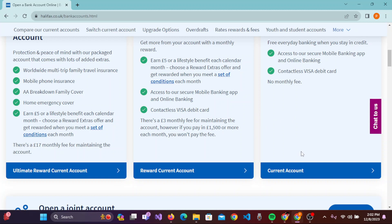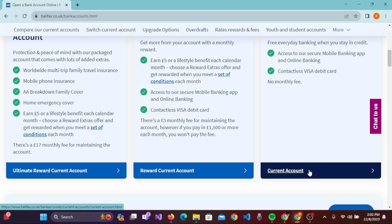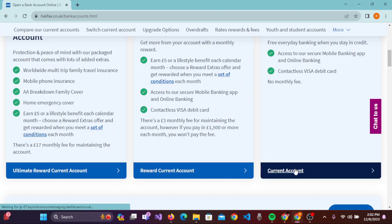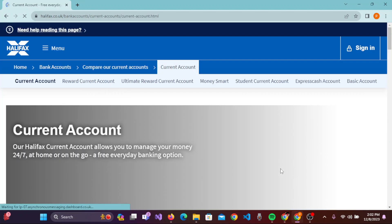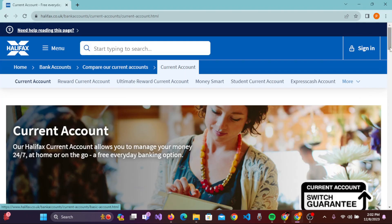You need to simply click on the account you want. For now, I am selecting the Current Account — you can select any one of these. When you click on the Current Account, you'll be guided to another page.